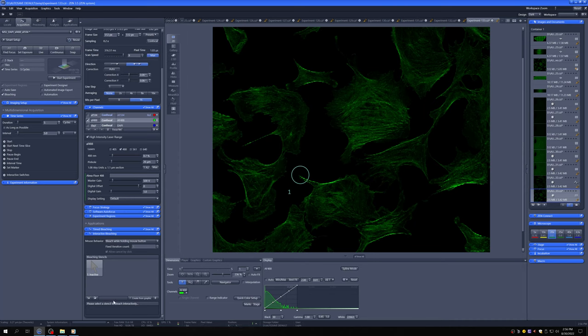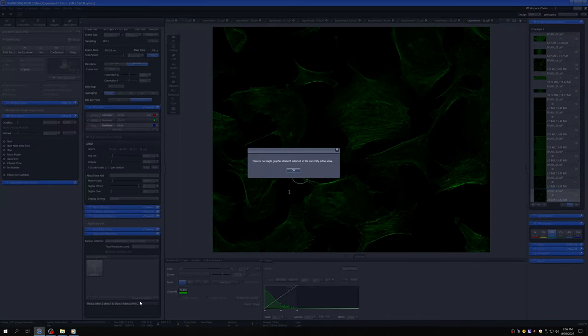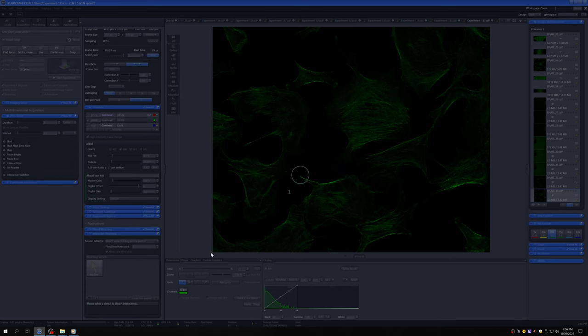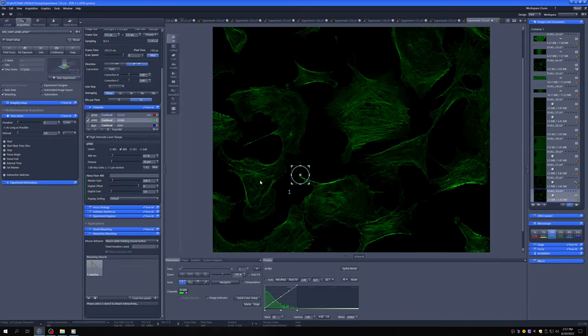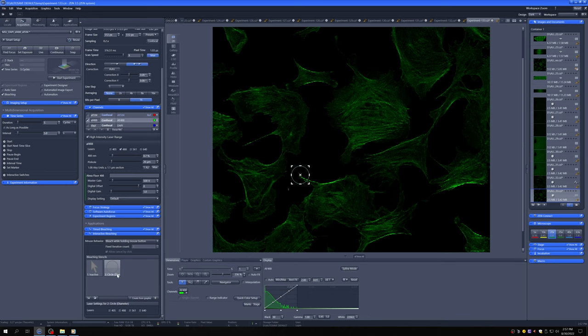So let's create that. Go here and create from graphic. Whoops, I seem not to have selected anything. Okay, I've selected that now. Create from graphic. Okay, so we have this circle here.